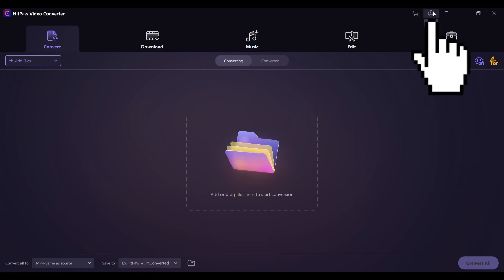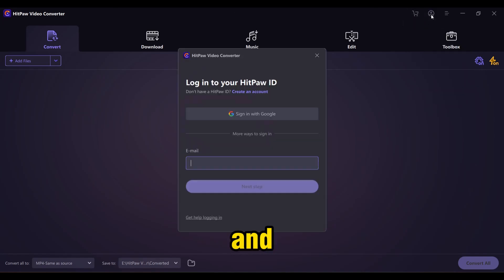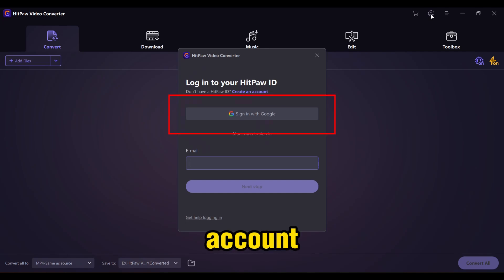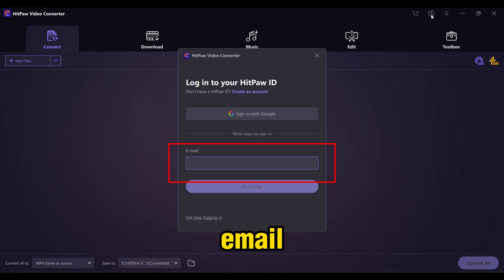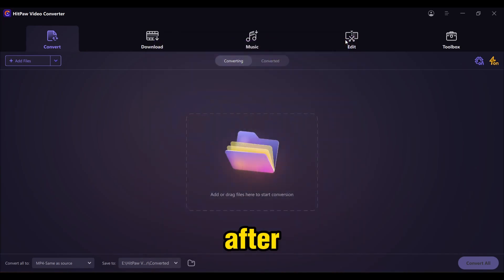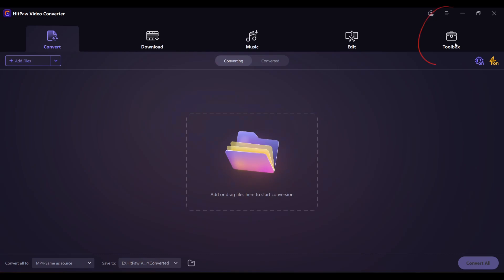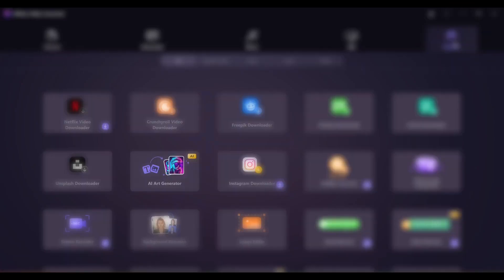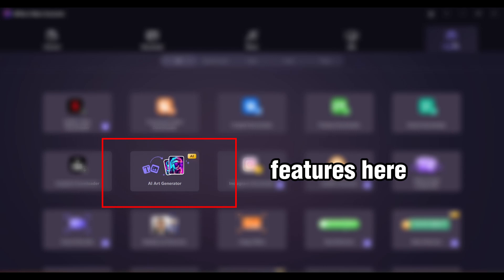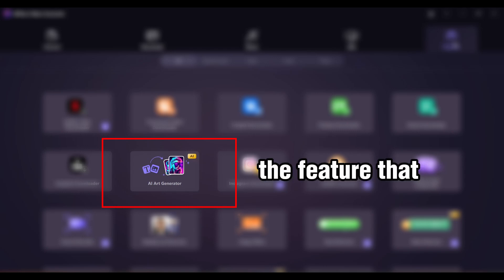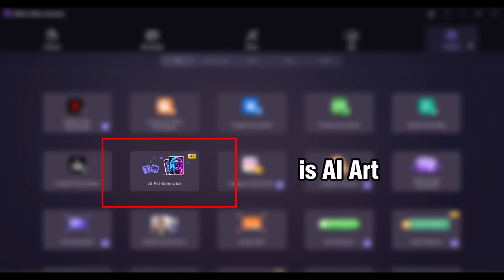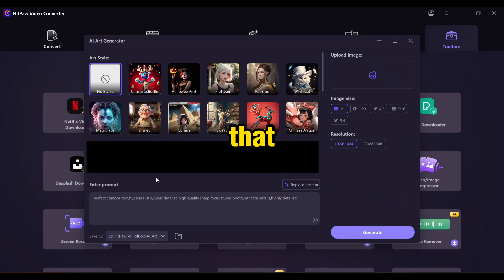Let's click on the profile icon here, and now you can sign up with your Google account, or you can enter an email and a password. After signing up, let's create our video. Let's go to the toolbox — there are a lot of features here. The feature that we are using is AI Art Generator. Let's click on that.